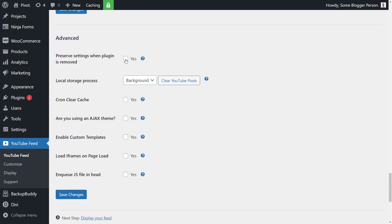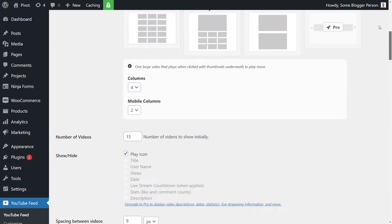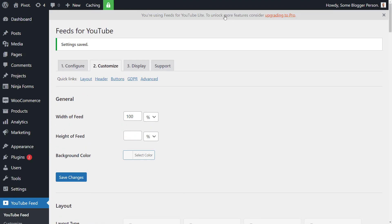But if you decide you want to remove this plugin and install it later and pick up where you left off, you would tick yes. There's a few other options here. I'm just going to leave these as default. And we're going to go up top here and move on to display.